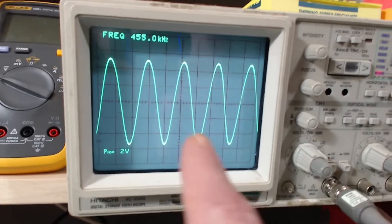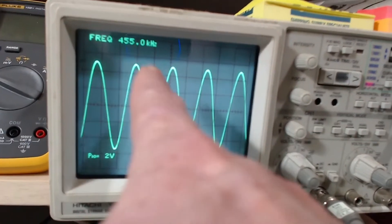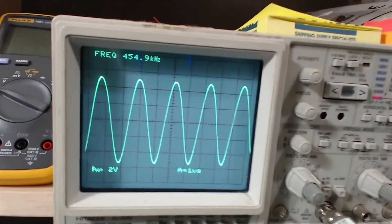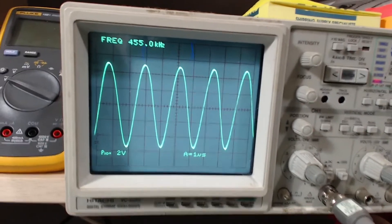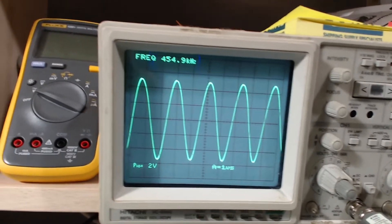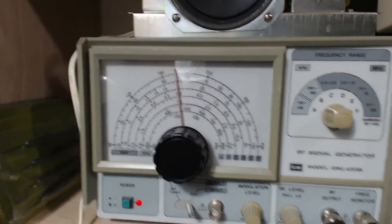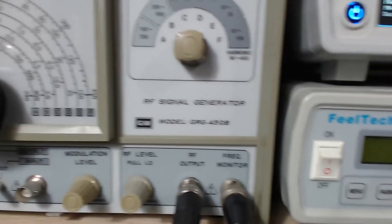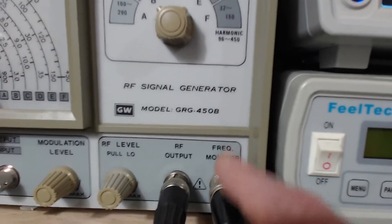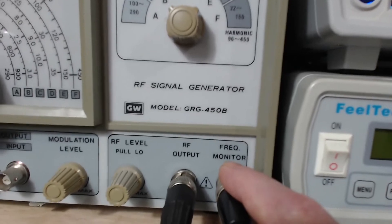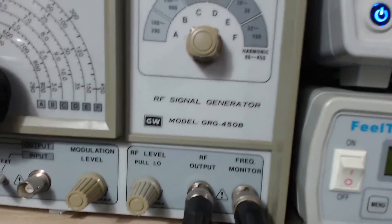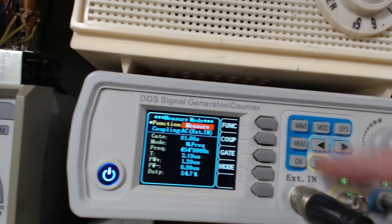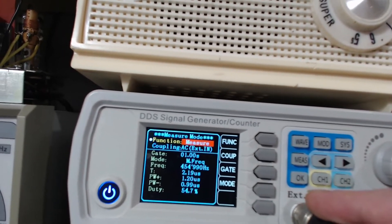The signal coming out of this thing has just been amazing. The scope here is showing 455, and for aligning an All-American 5 tube radio, this is going to do the job just fine. A couple of things I do like about this is it's got its own frequency monitor output, so there's no hacking into it.